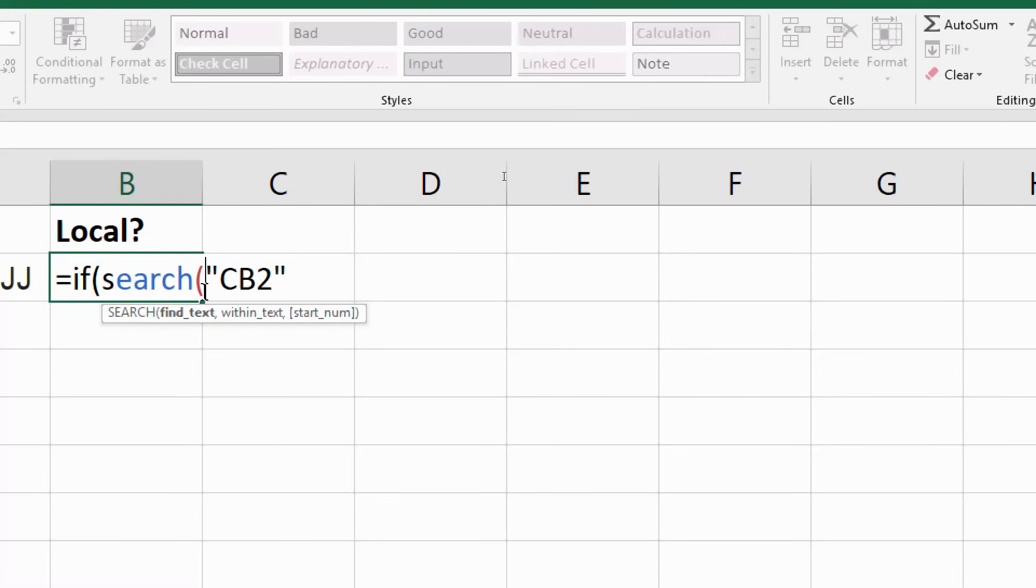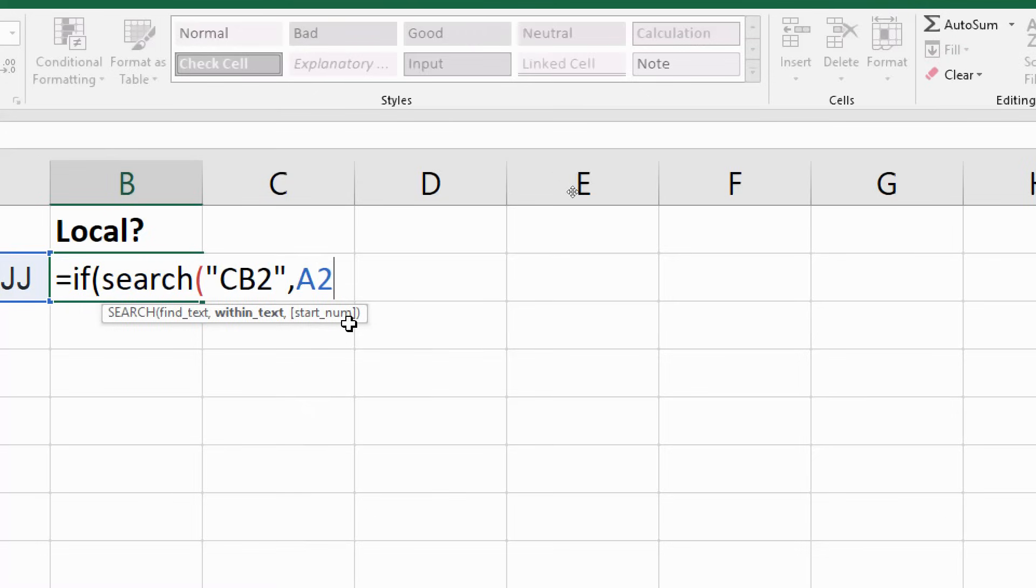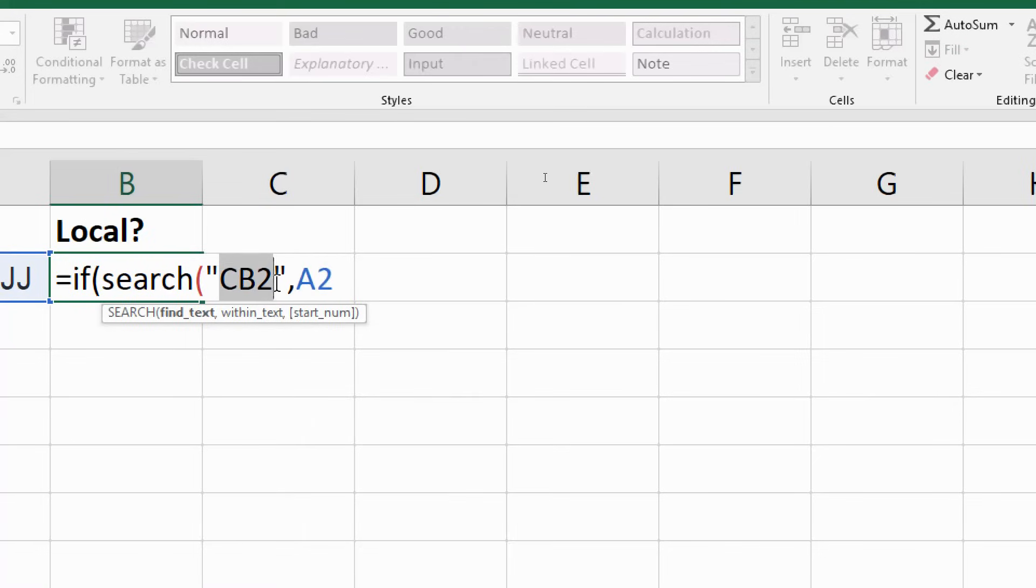So I'm going to open up this SEARCH function so it prompts me for what it's trying to find, or what I'm trying to find, and that is CB2, already entered from before. Comma, where are we looking for it in cell A2? And then the starting number I'm not going to worry about. So that's whereabouts in cell A2 do we begin to search for CB2?